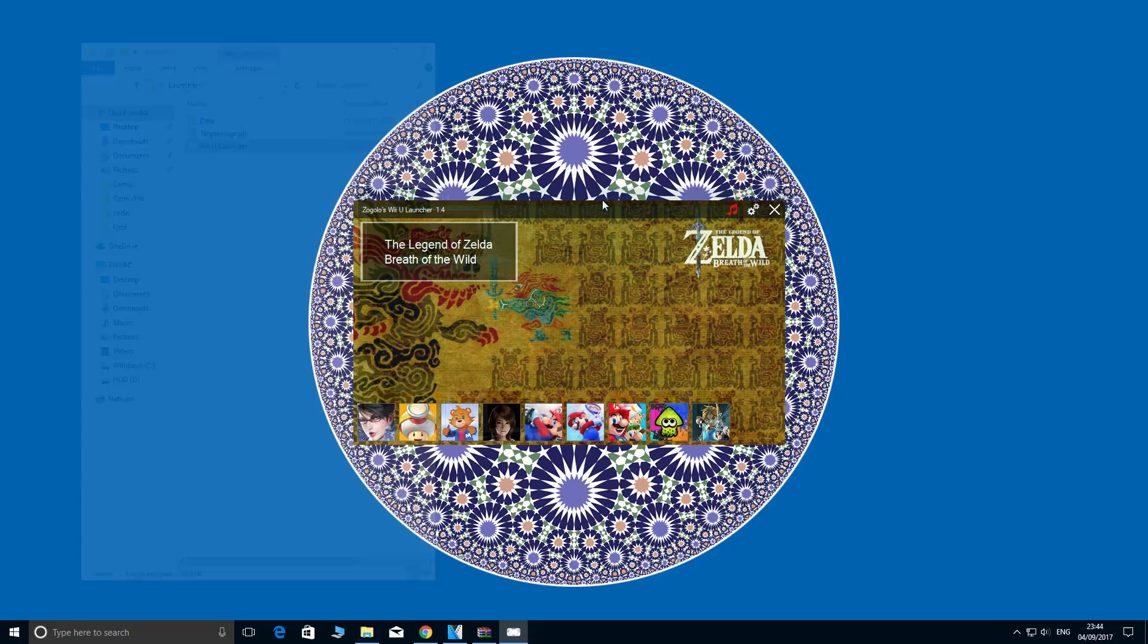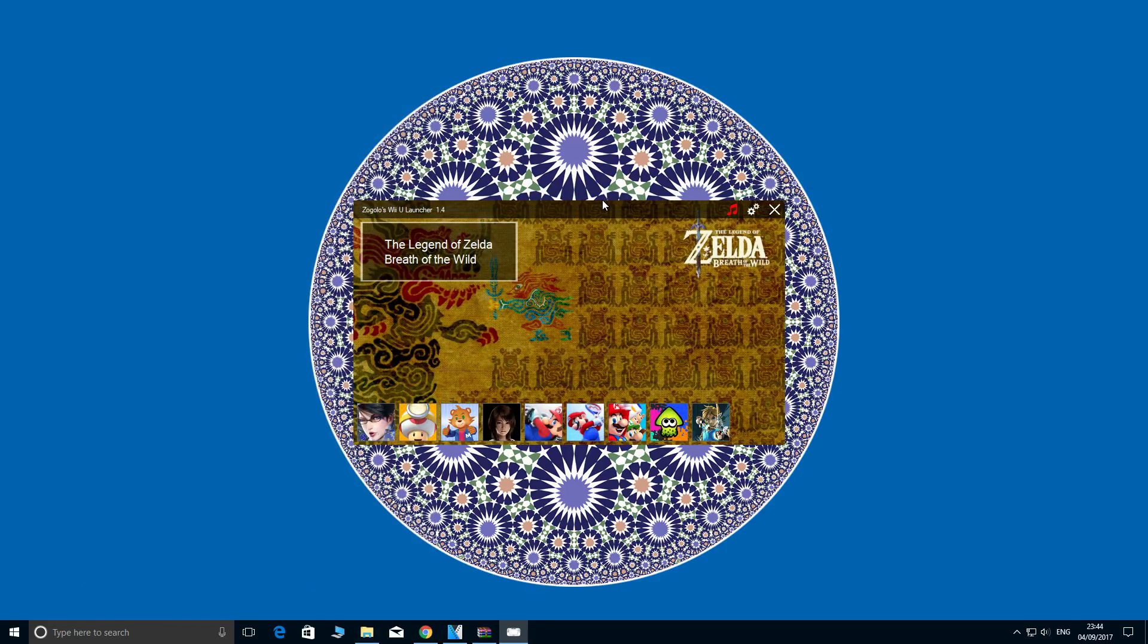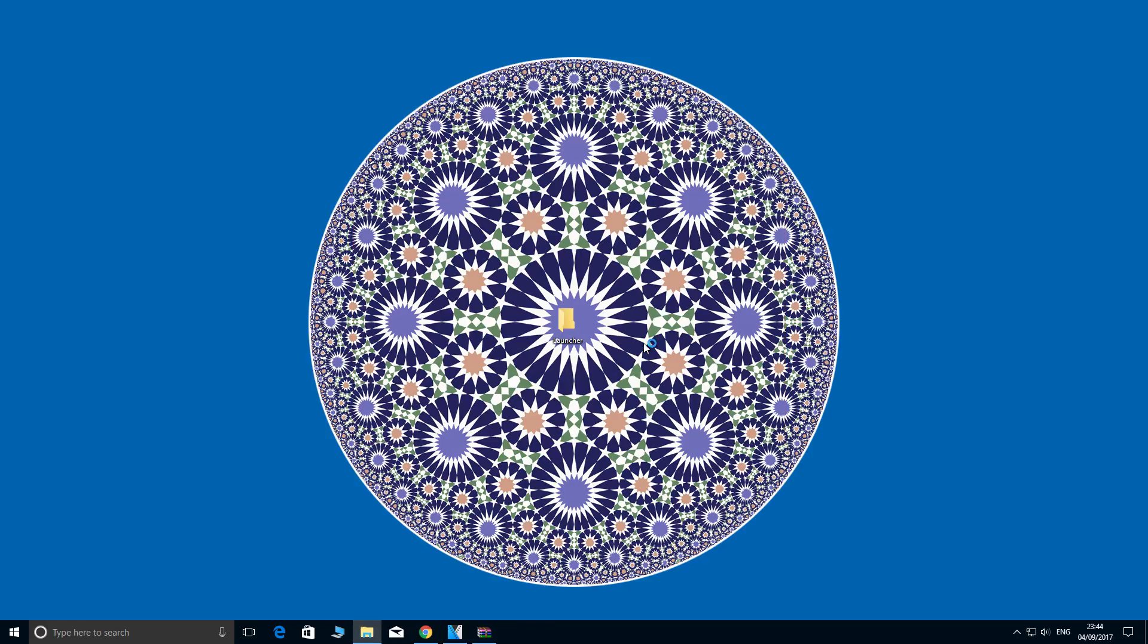It is as simple as that. A clean, simple, easy solution to launching your CEMU Wii U games. Let's try loading one now. Let's try Zelda Breath of the Wild and see what happens.